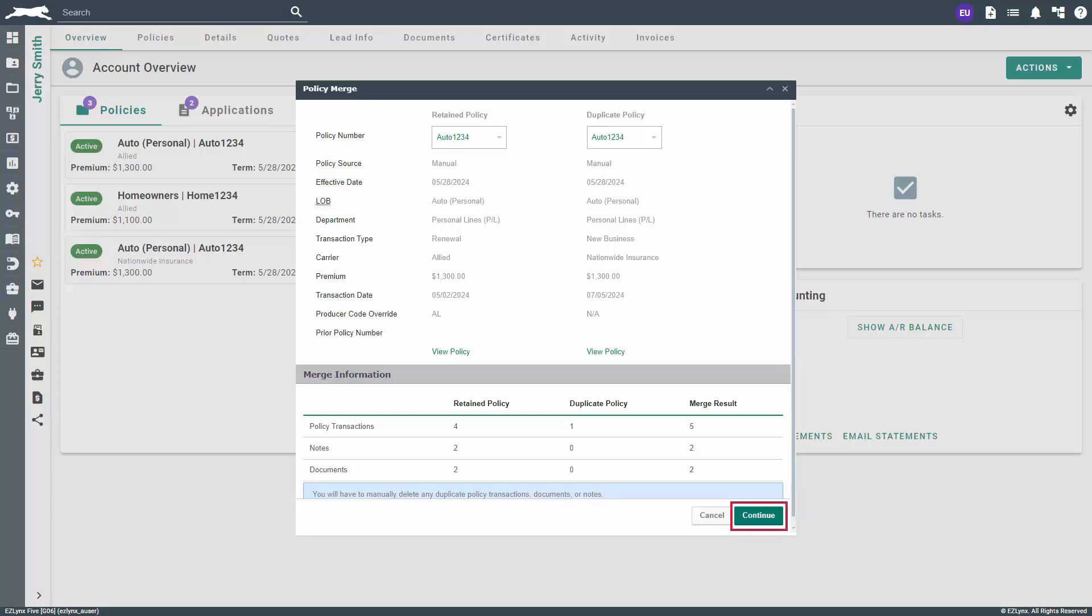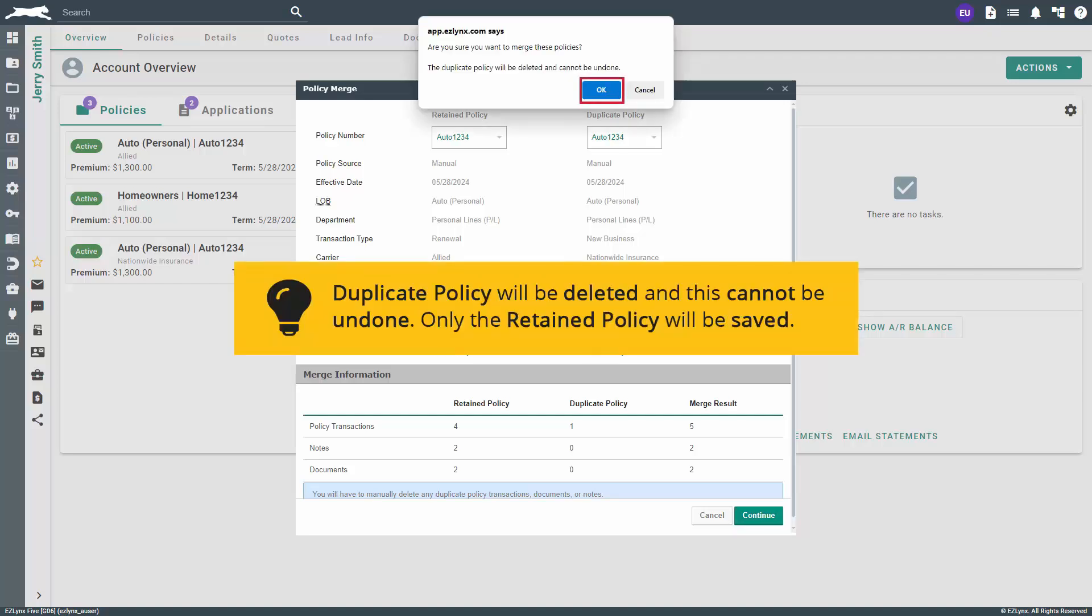When ready, click Continue at the bottom right. A warning will appear asking if you're sure you want to merge the policies. Please note that the policy you selected as the duplicate policy will be deleted and this cannot be undone. Only the retained policy will be saved in the customer's account, so be cautious when using the Merge feature.